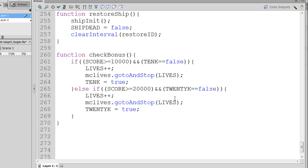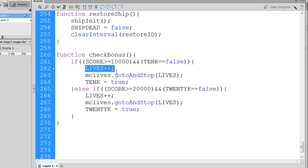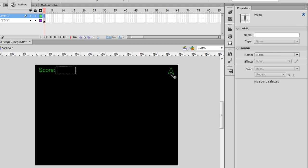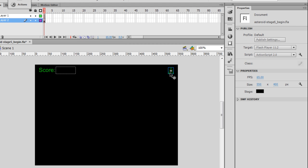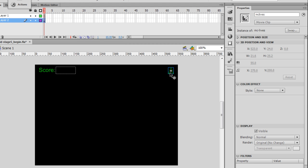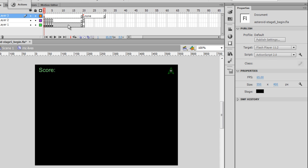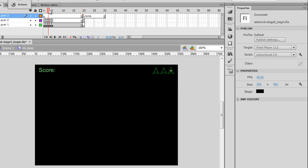So this checkBonus function will move the MCLives movie clip to whatever we've incremented the lives variable to. And once again, if we go into that MCLives movie clip, if lives equals, let's say, five, then we will go all the way up to the fifth keyframe, and you can see at the fifth keyframe, we have five game lives. So if we have three men to start with, and we get to 10,000, then we'll move the lives variable up to four, we'll jump here, and we get an extra man.